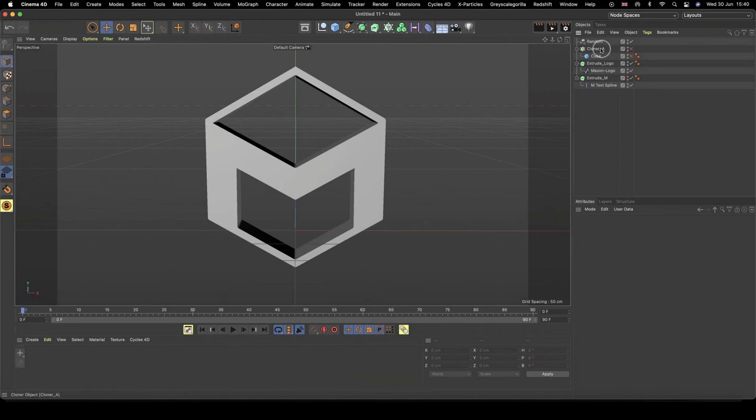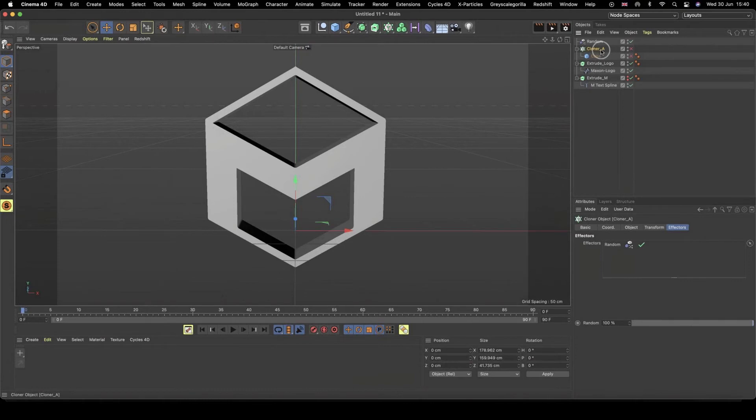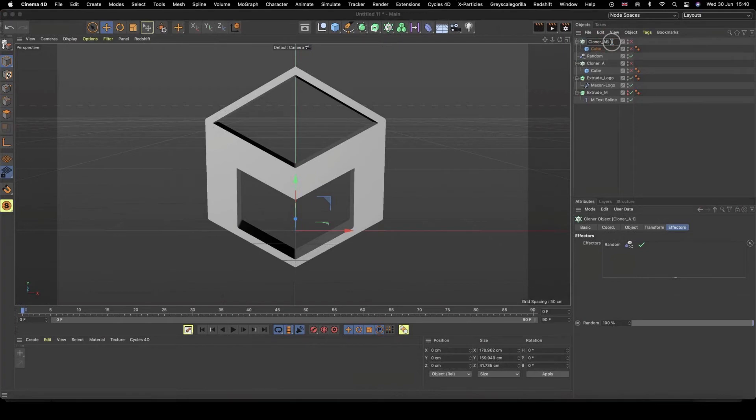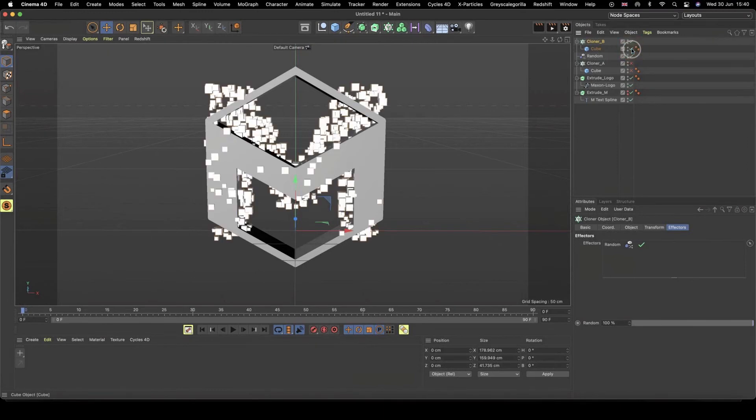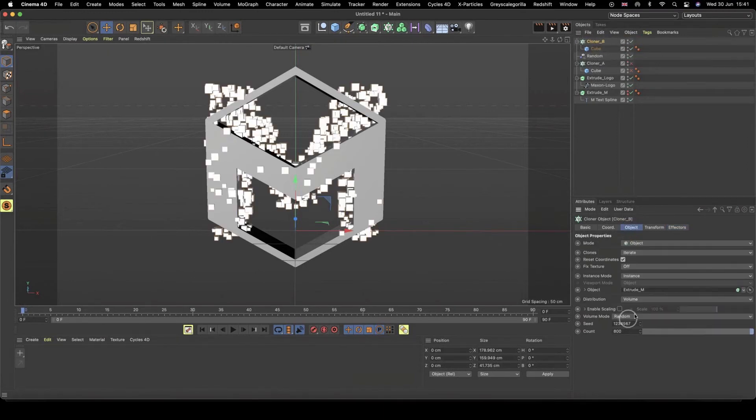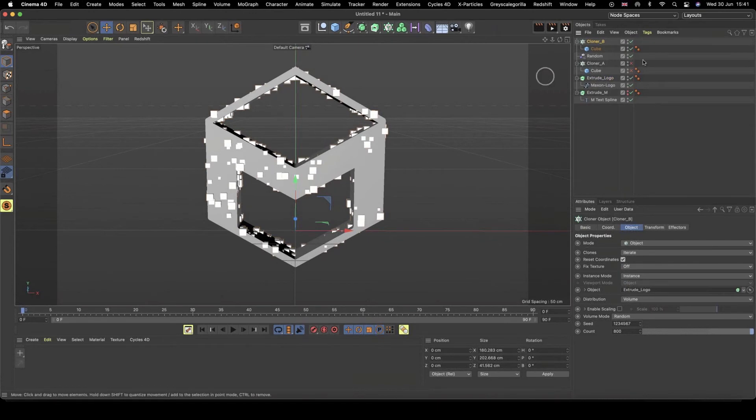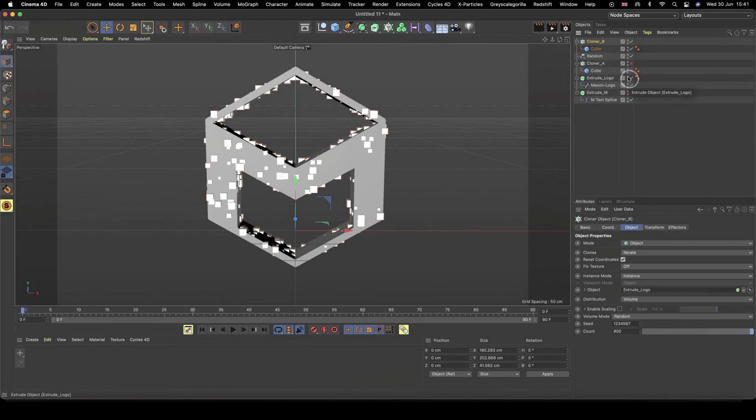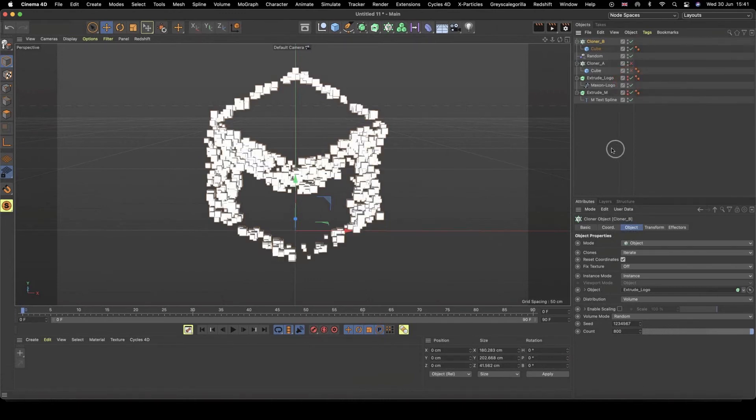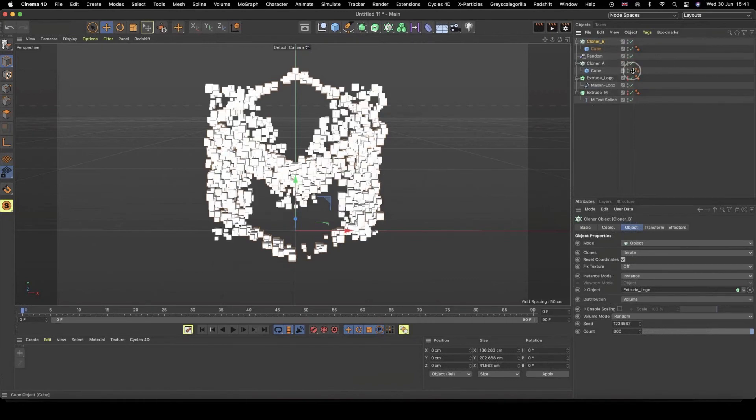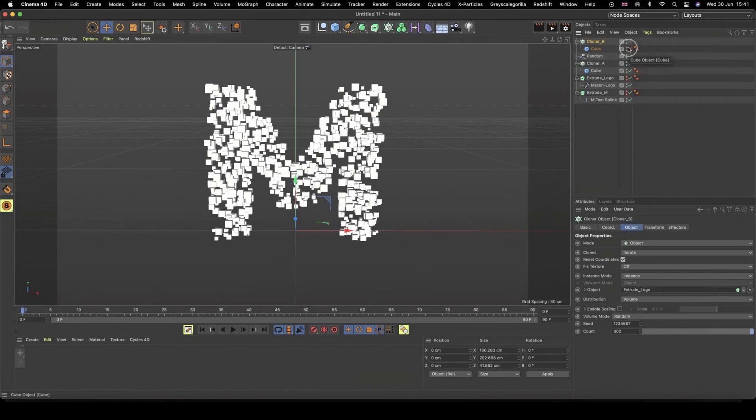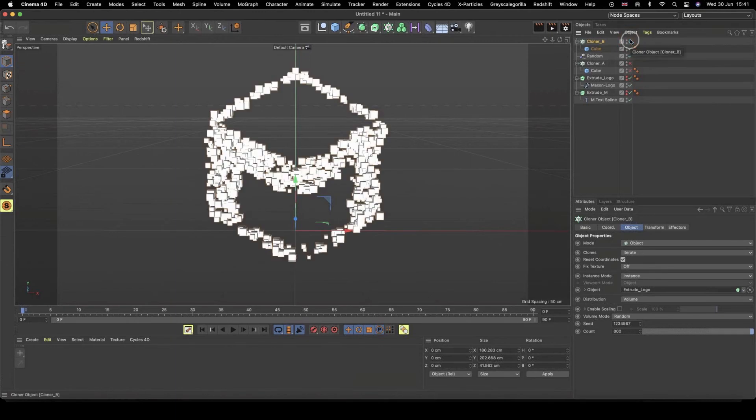And now I need to do this exact same setup, but for my Maxon logo shape object. So I'm going to switch these back on, and we can actually just switch off this cloner A for now. And so the way that we can do this really quickly, because we've already set everything up, we can actually grab our cloner A, and we can just duplicate it. We're going to call it cloner B. Switch it back on. And inside my cloner, we need to make sure we replace this M shape for our logo shape. And now we can see that working. And now what we can do, we can just use our same traffic light buttons here to just hide this.